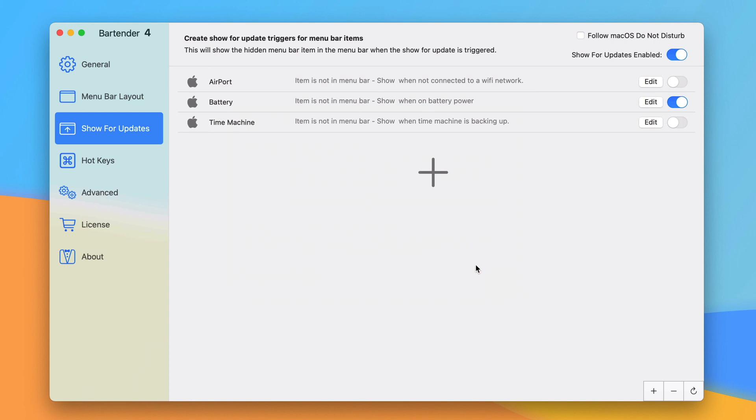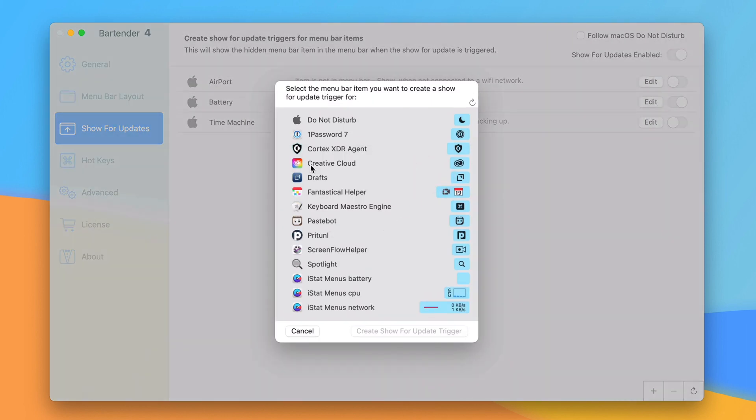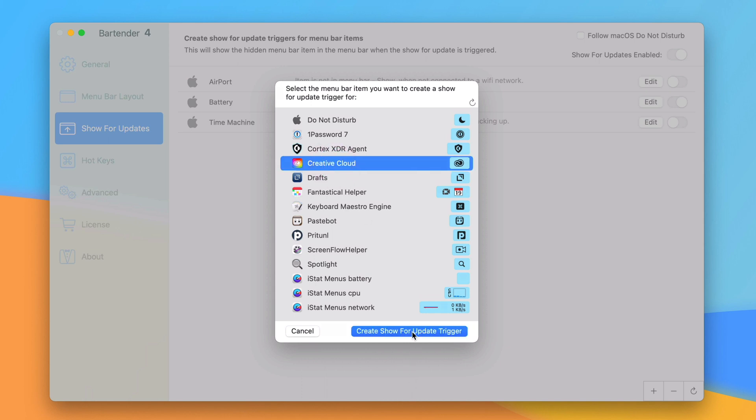It's not just Apple things. You can add your own. So anything you currently have in the menu bar you can set up a custom rule to have it show up. For example maybe I don't want to see Creative Cloud all the time but I do want to see when there's an update. So I can click on this and say create show for update.